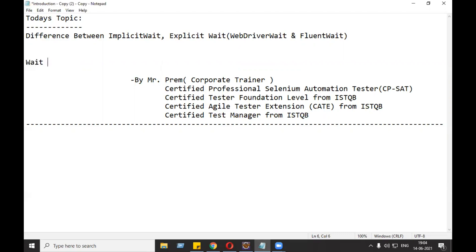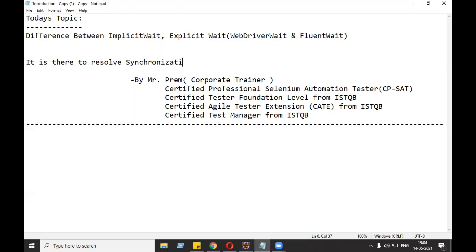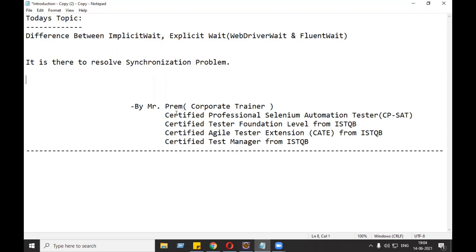First of all, we are going to understand why the wait concept is there in WebDriver. It is there to resolve the synchronization problem. What is the synchronization problem? Synchronization problem occurs when two things do not have the same speed.